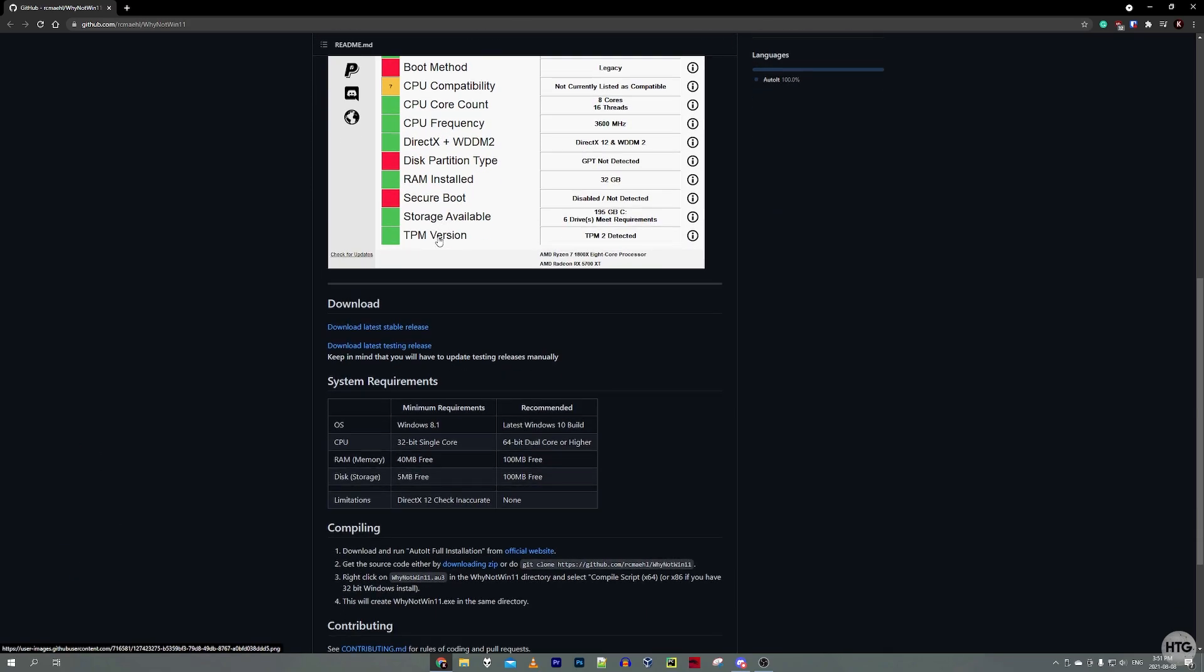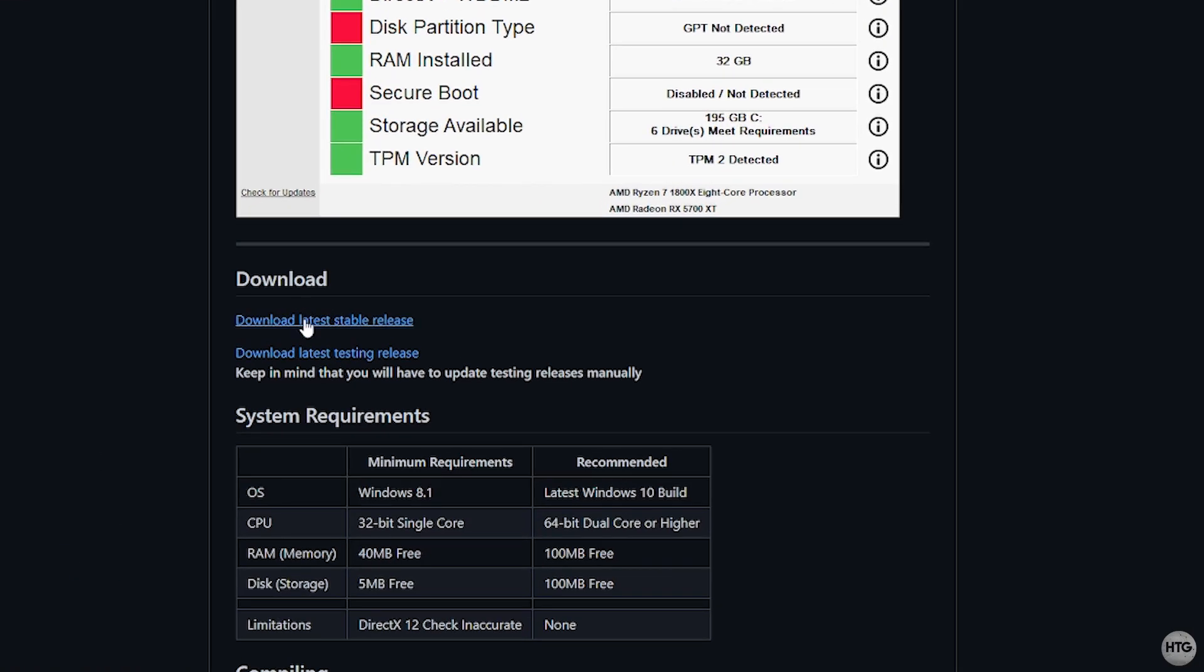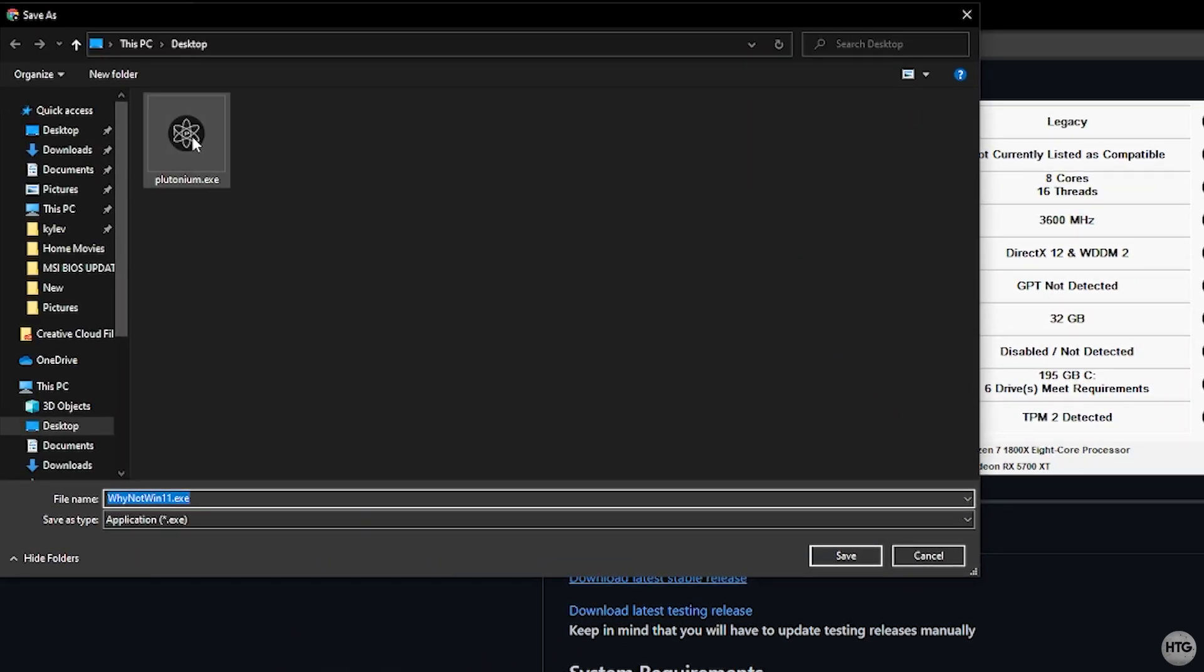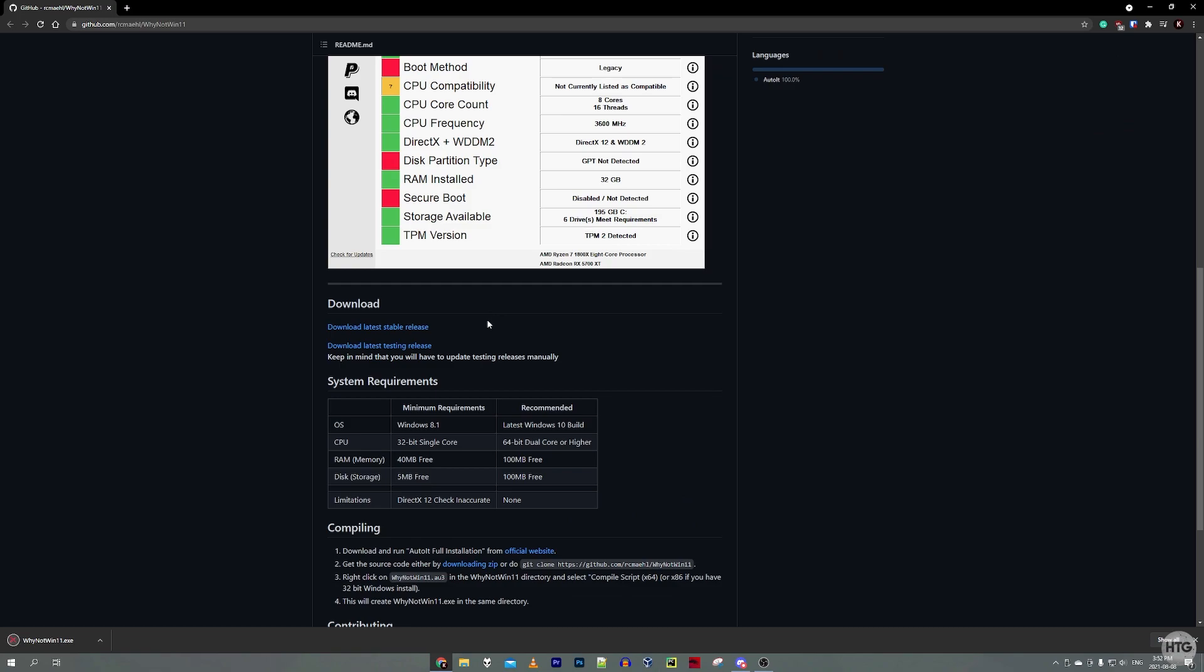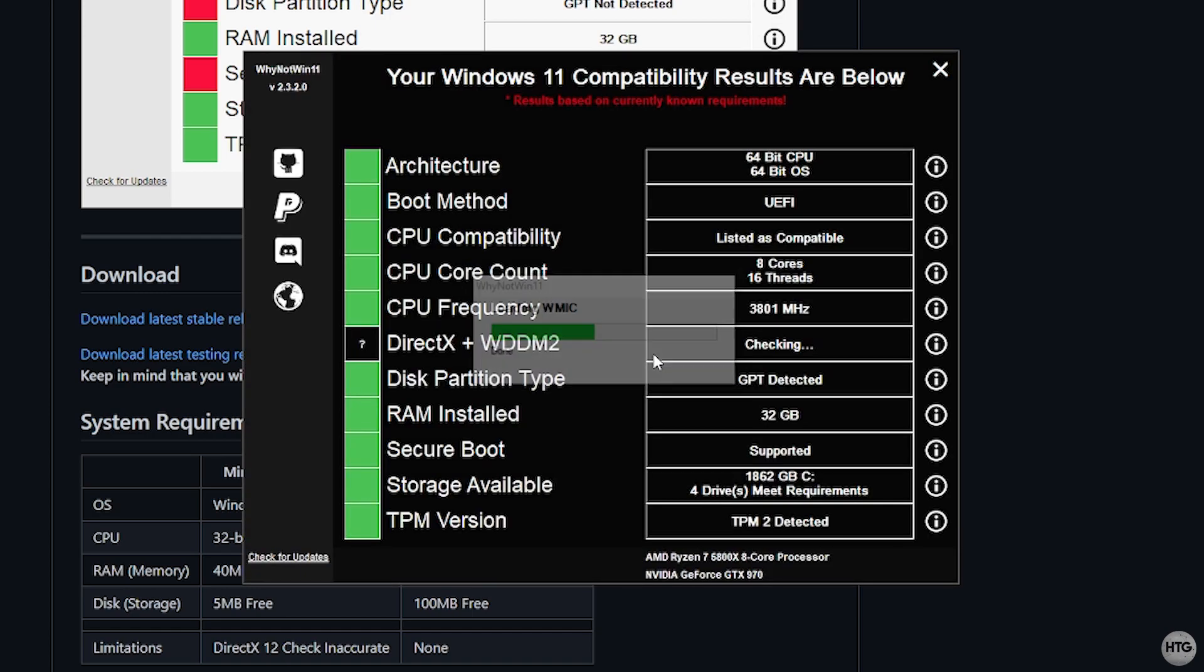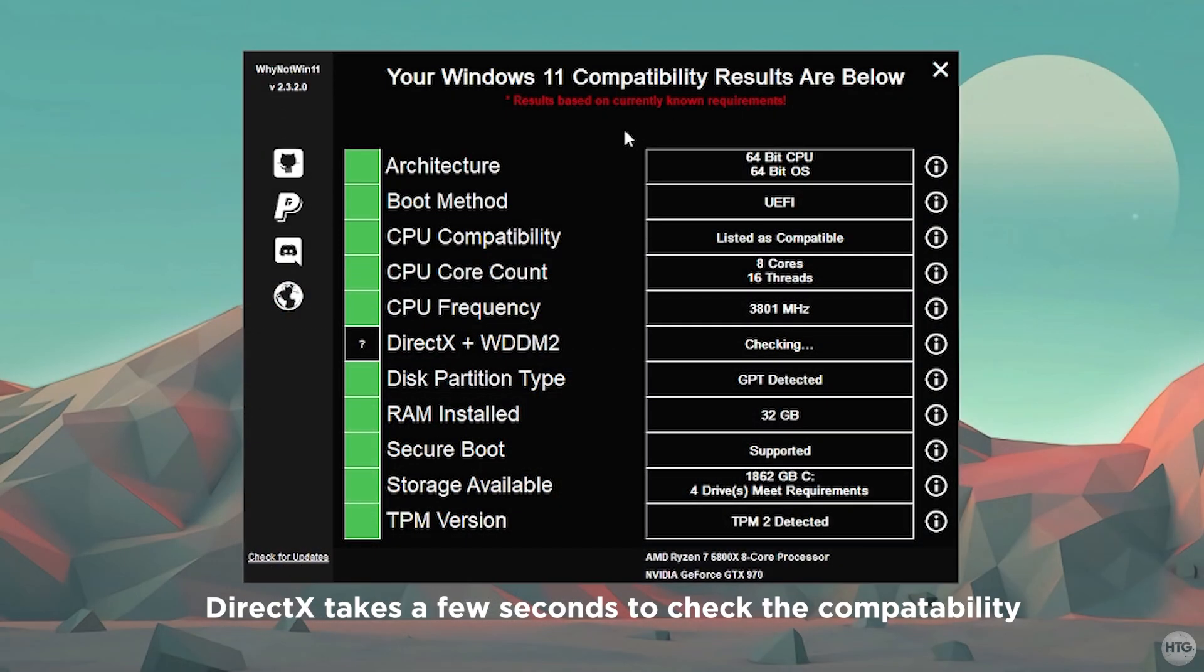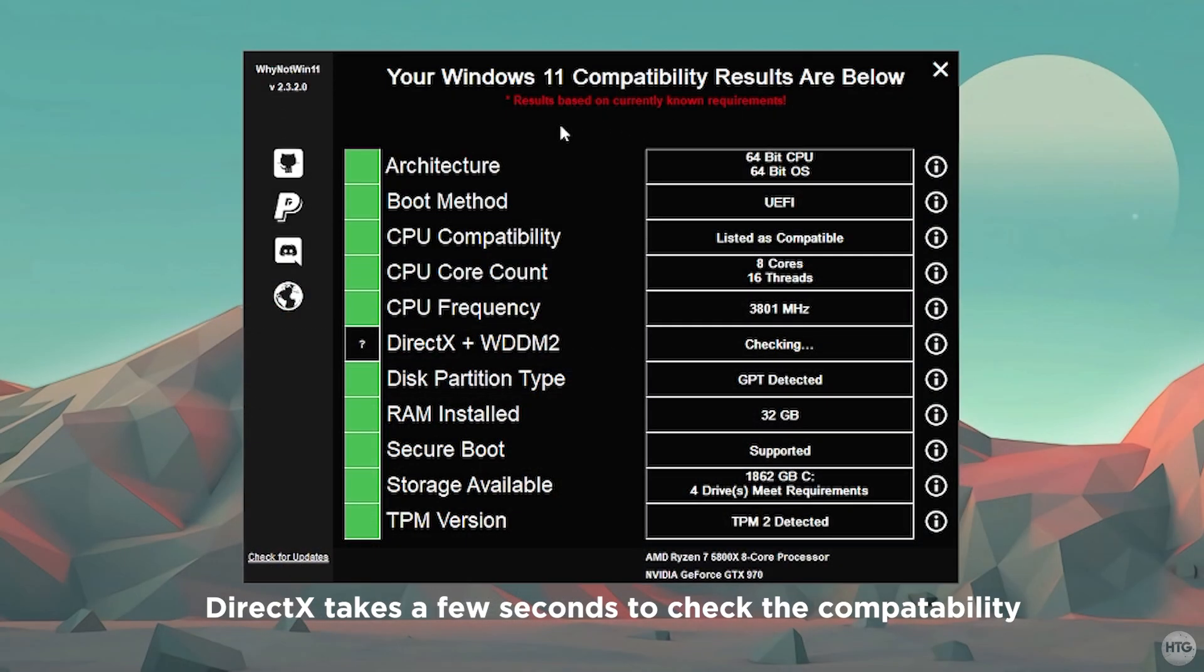Just scroll down to where it says Download, and then click on Download Latest Stable Release, and you can save it wherever you want on your computer. It's a portable app, so we don't need to install it. Once it's done downloading, you can just click on the EXE, and it's going to run a few modules just to get our PC's information, and it will tell you whether or not your PC meets each individual system requirement.